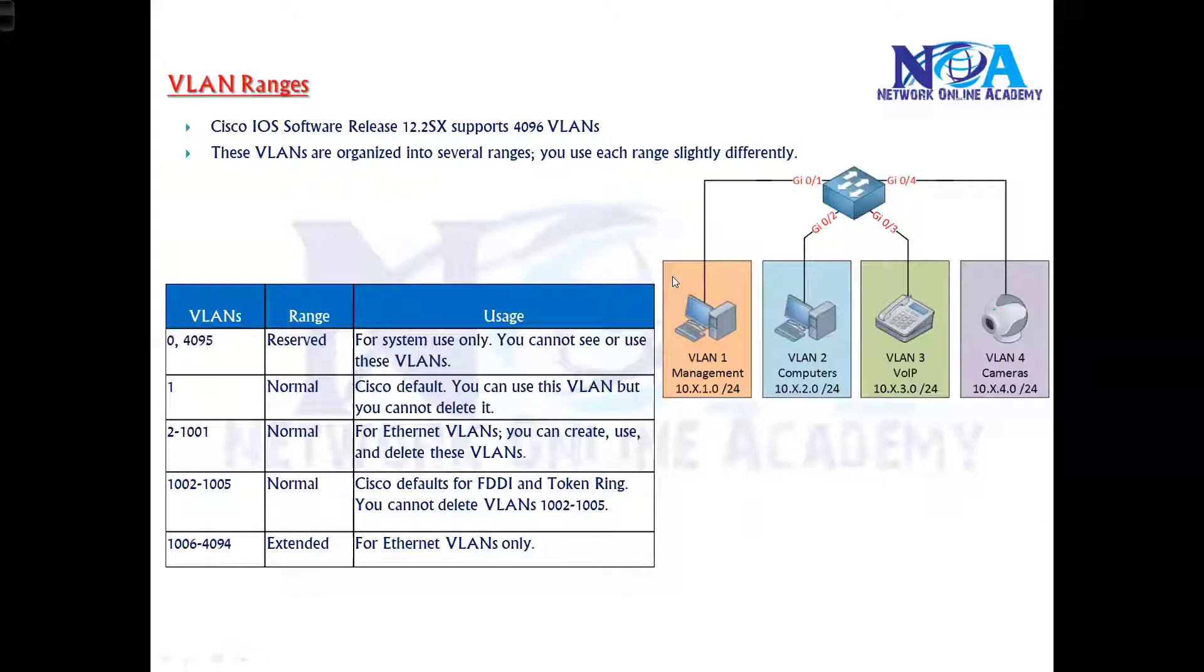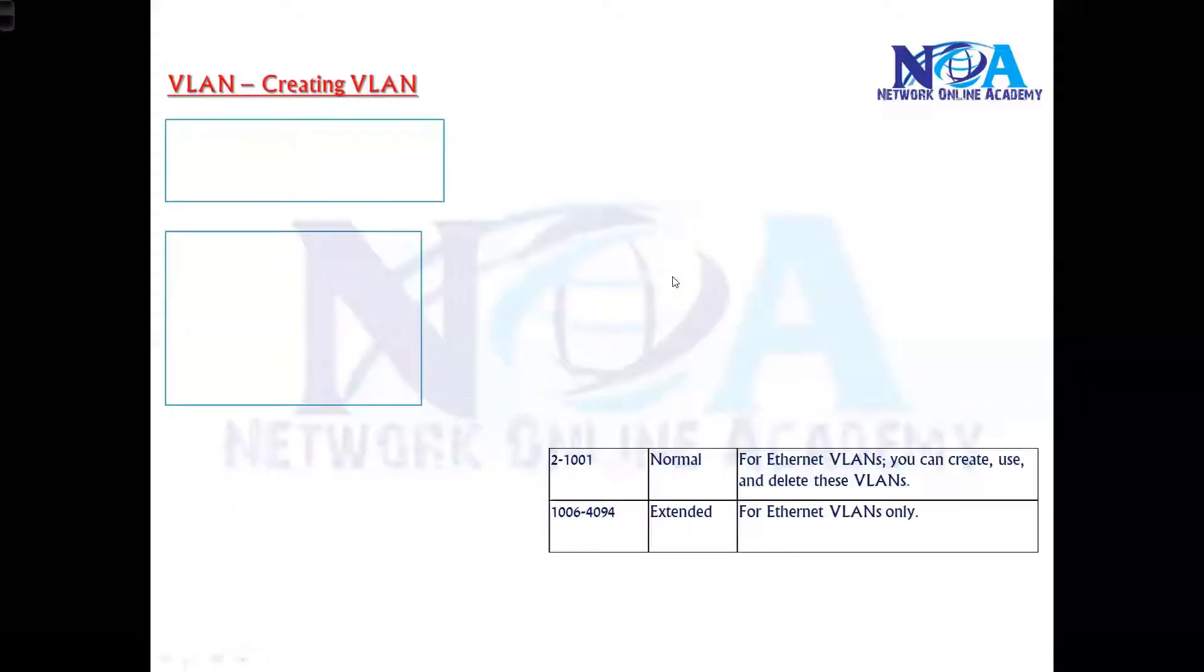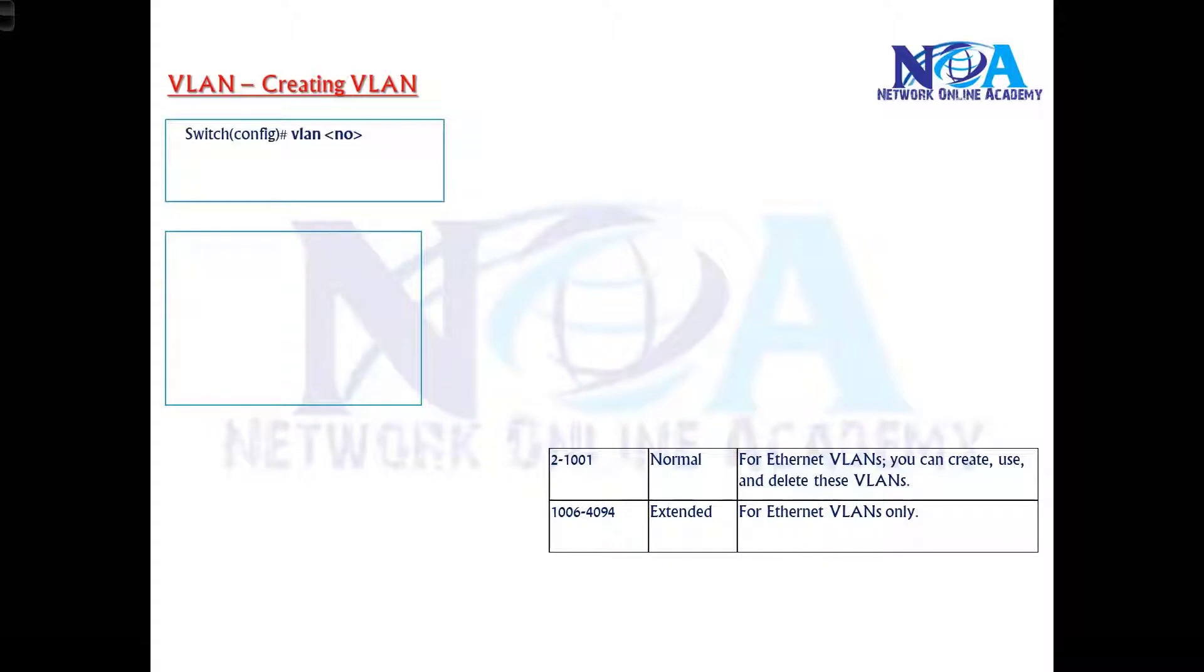The next thing we will see is how to create VLANs. Creating VLANs is very simple. We need to go to the configuration mode and give a VLAN command with any number. As I said, we can use any number from 2 to 1001 in all switches.